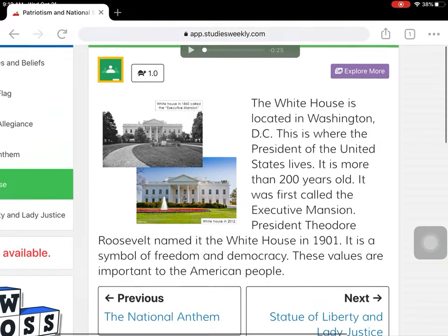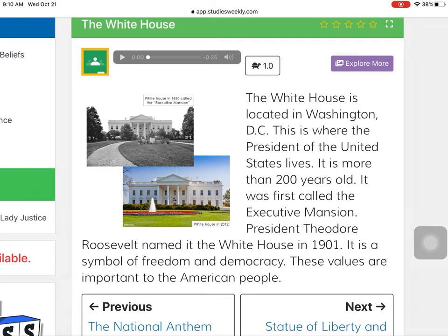We're going to read a short passage here about the White House. The White House is located in Washington, D.C. This is where the President of the United States lives. It is more than 200 years old. It was first called the Executive Mansion. President Theodore Roosevelt named it the White House in 1901. It is a symbol of freedom and democracy. These values are important to the American people.